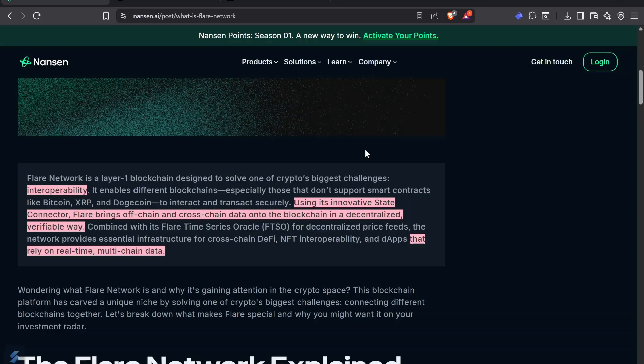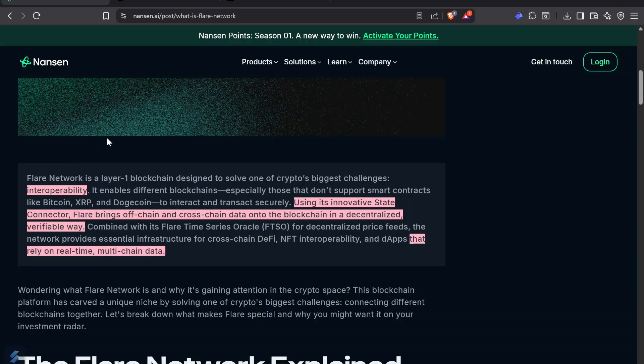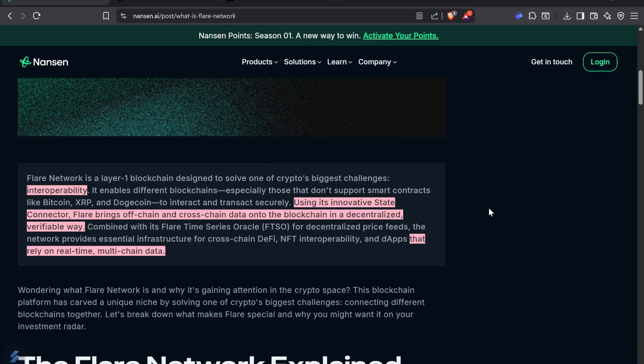Flare Network is a layer one blockchain designed to solve one of crypto's bigger challenges: interoperability. It allows non-smart contract tokens to be used and to interact and transact between them securely. Using the innovative State Connector, Flare brings off-chain and cross-chain data onto the blockchain in a decentralized, verifiable way.